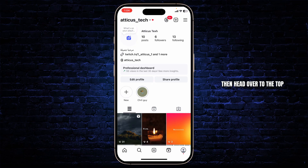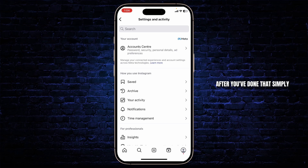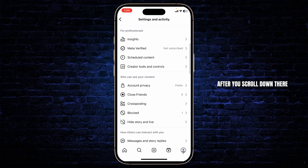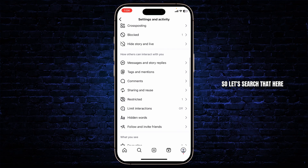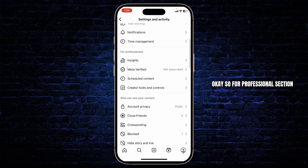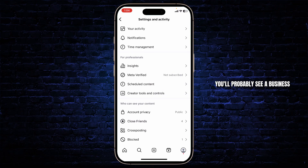Then head over to the top right corner and tap on the three lines. After you've done that, simply scroll down. There you should find an option for professionals. For the professional section, you will need to go to creator tools and controls — or if you don't see creator tools and controls, you'll probably see business control tools.